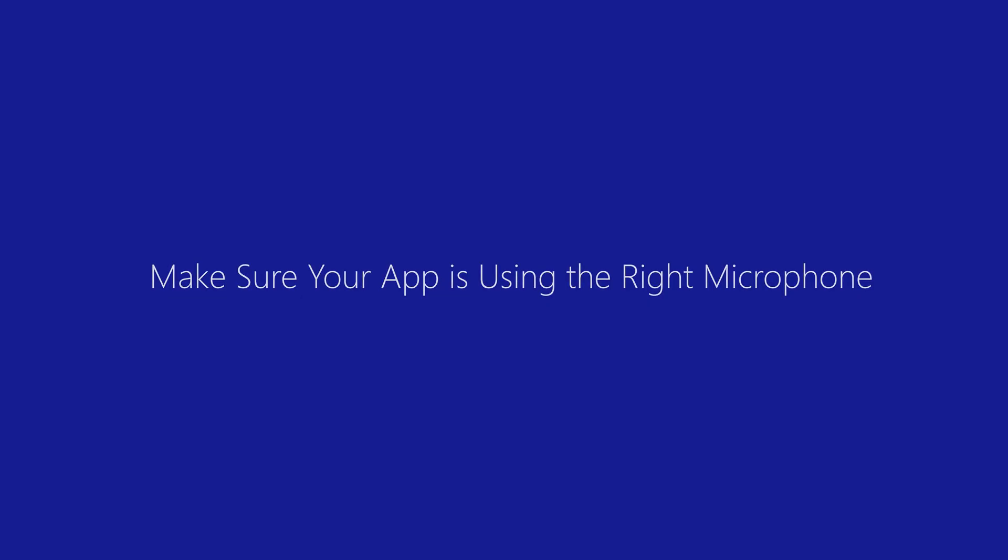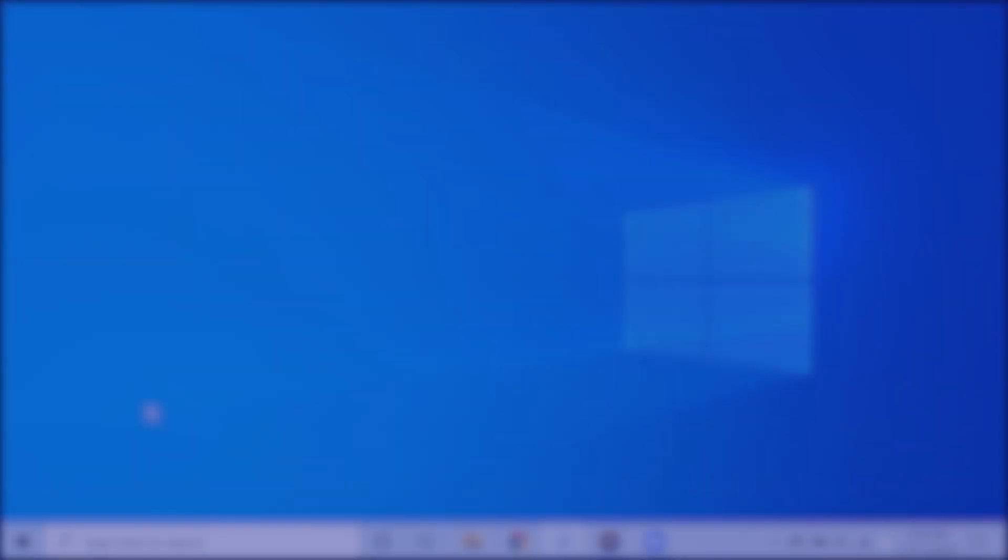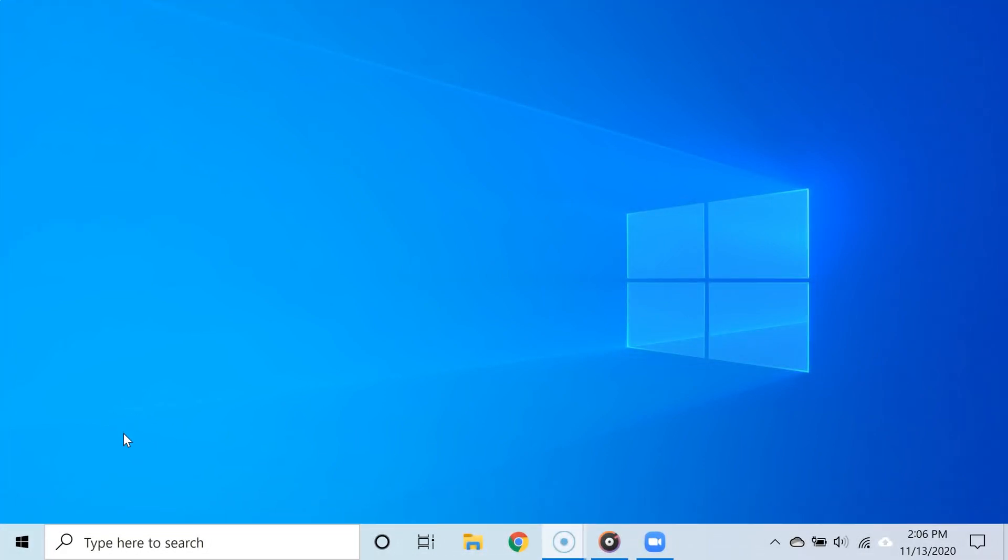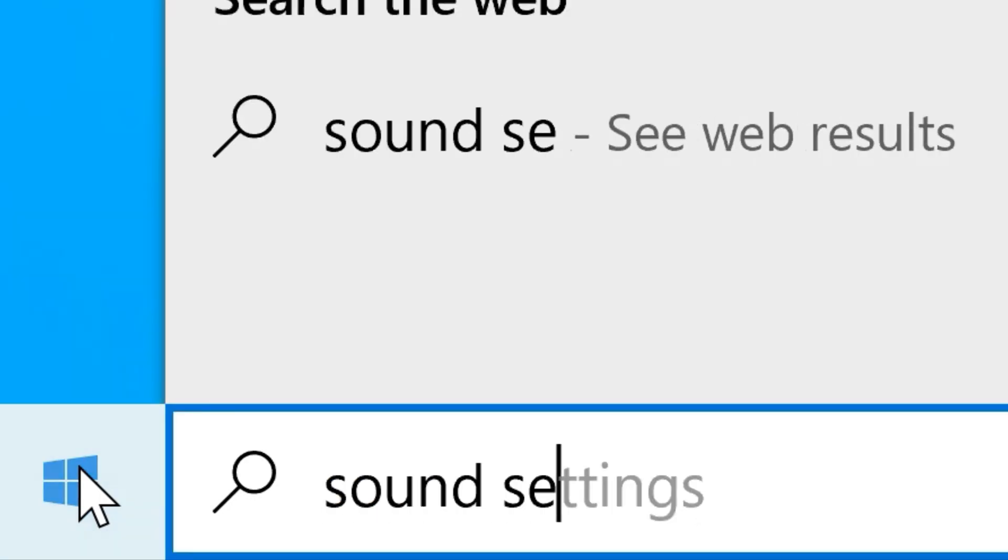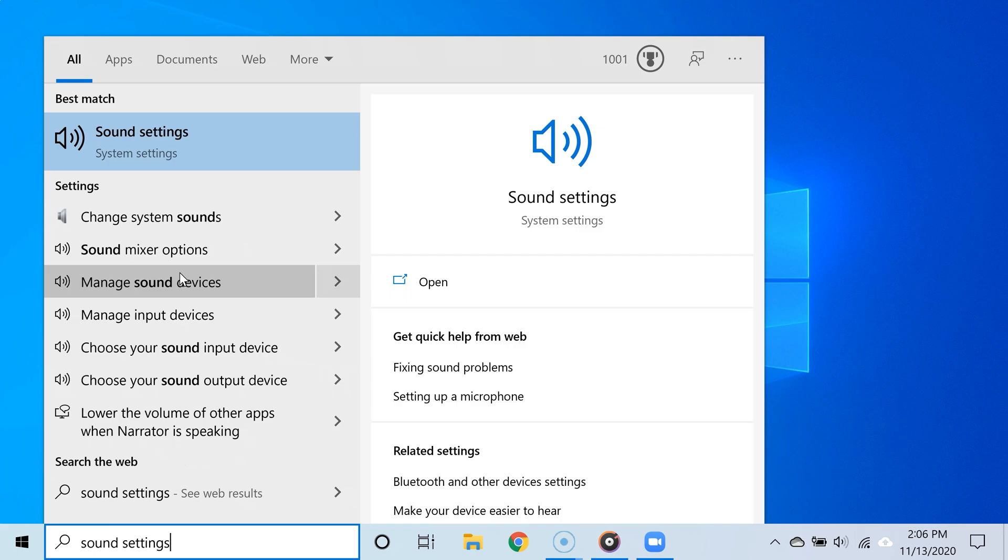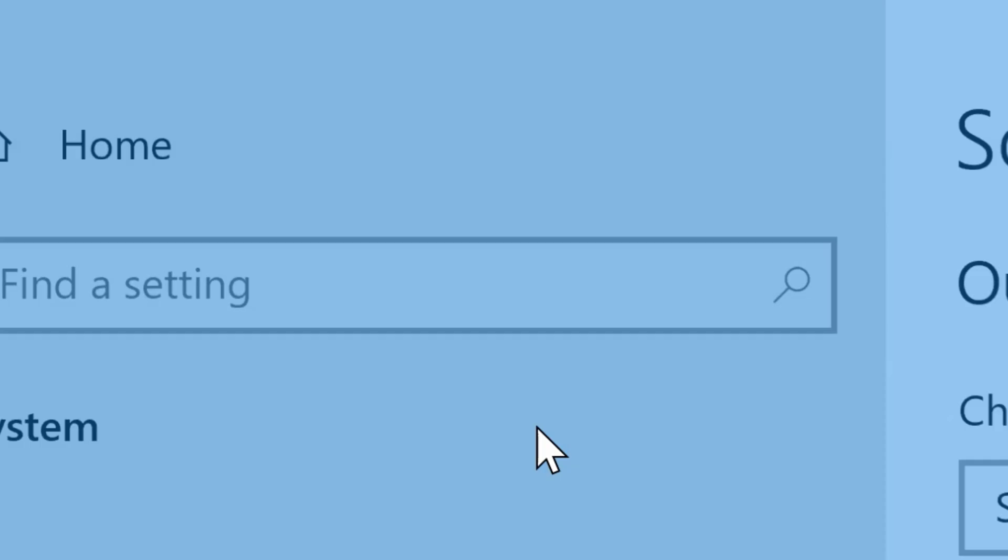The fourth way of fixing this is to make sure that the right microphone is chosen for a specific app you are using. To do that, you are going to go back to the sound settings. So simply click Start, type 'sound settings,' and then from the search results, select sound settings.